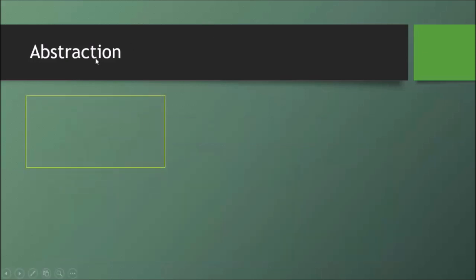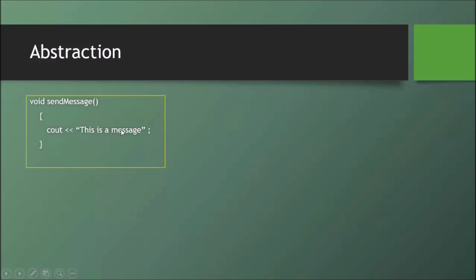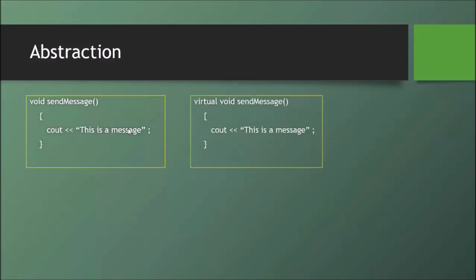Let's see an abstract example. Suppose we call a void send message function and produce a message. But this is not yet abstraction, because we can still see what should be hidden. If we use a virtual function alone, there is still no abstraction.